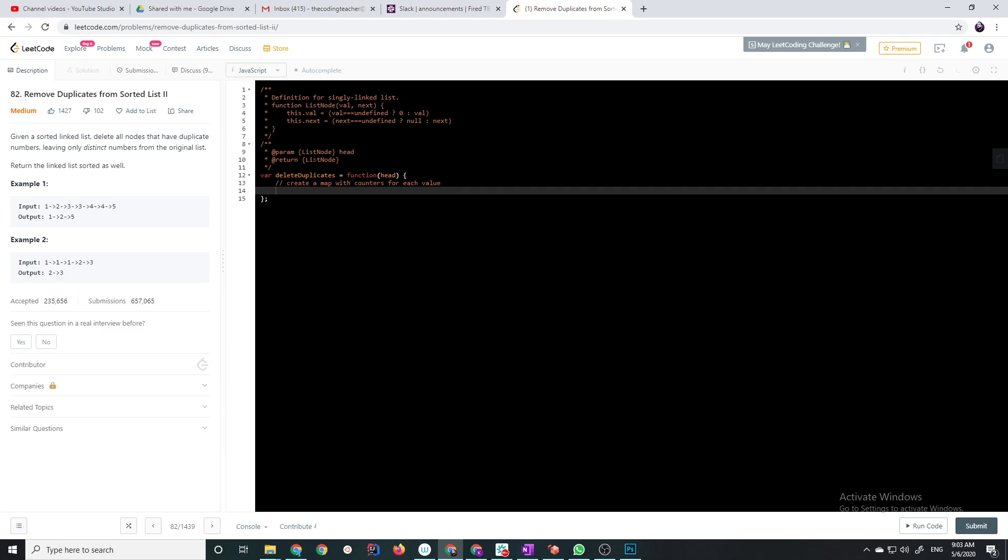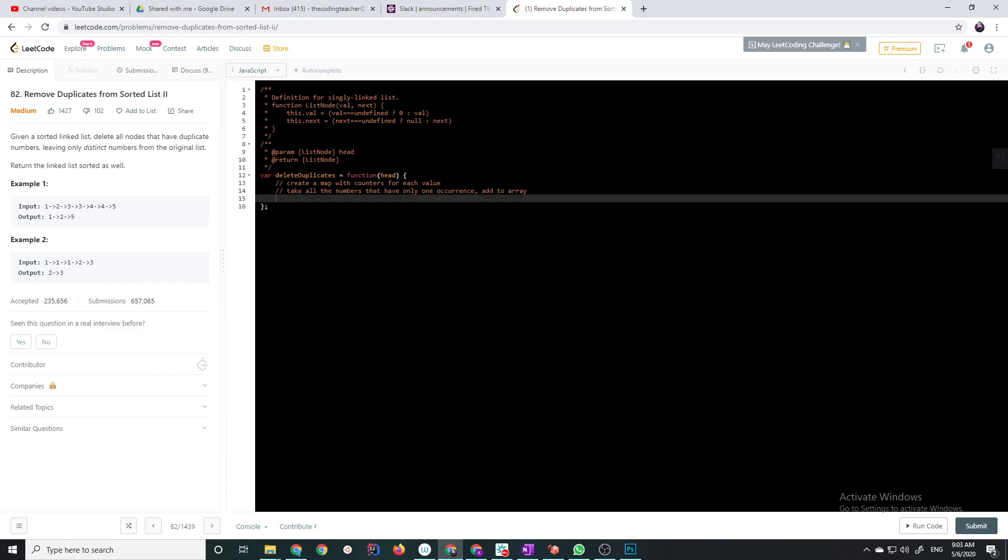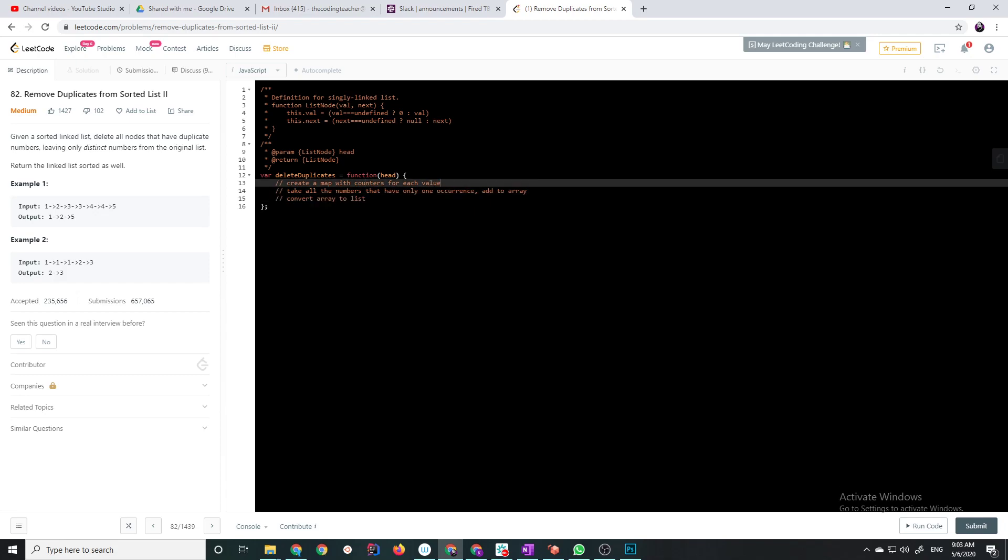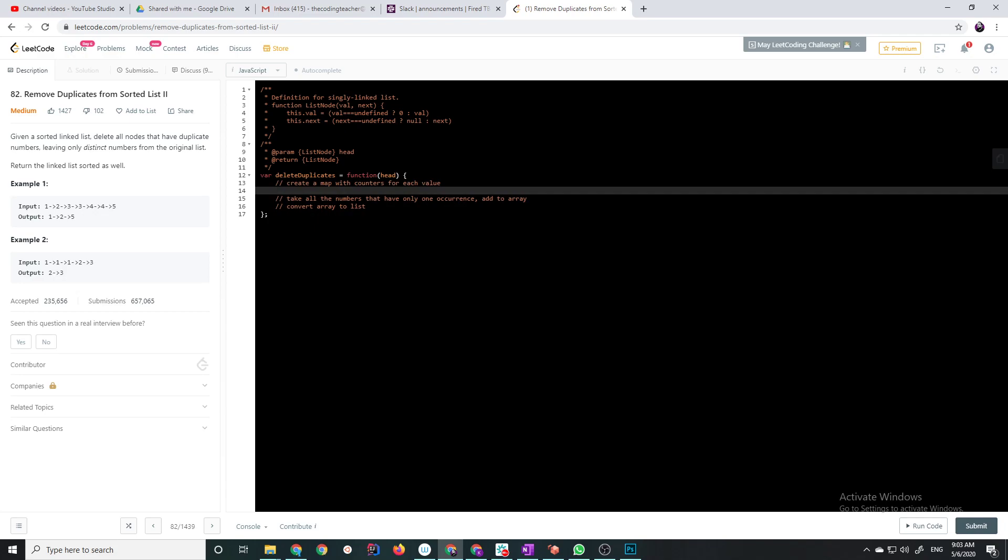So we're going to just do one entire path through the list and create a map with counters for each value. Okay, then after that, we're going to basically take all the numbers that have only one occurrence to array, and then convert array to list. Okay, so that's the basic gist of it, so let's start with the implementation.